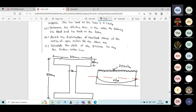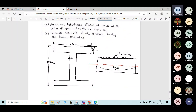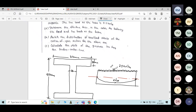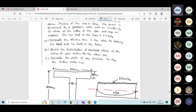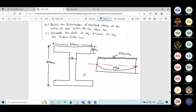Balancing dead load and live load on the beam means: the moment caused due to the prestressing force must be equal to the moment due to the external load — that is, the live load and the dead load — then it will be a balancing condition. So the question is to find the effective prestressing force P.